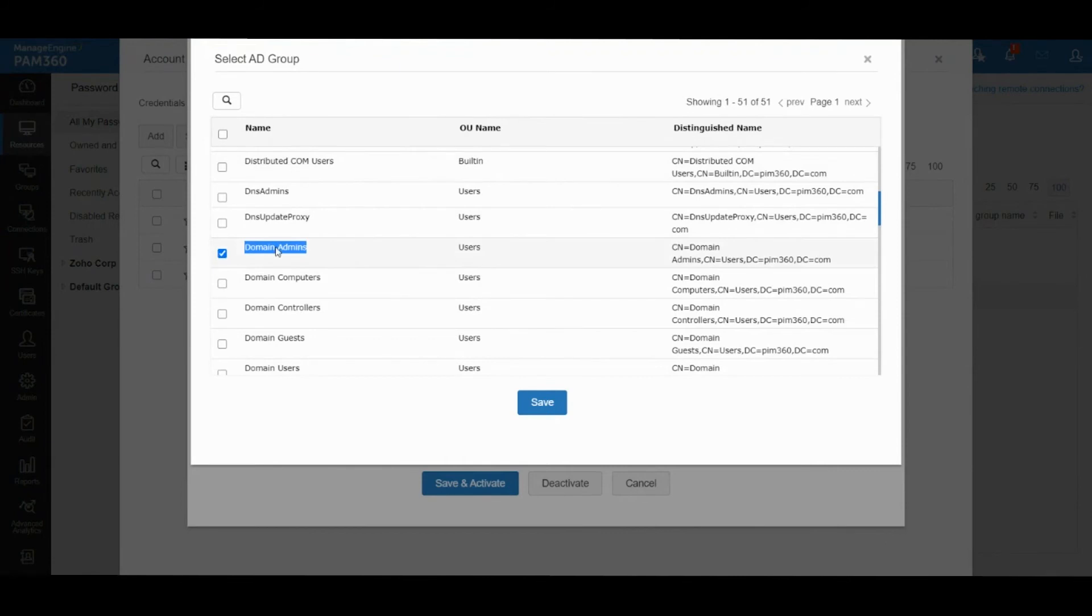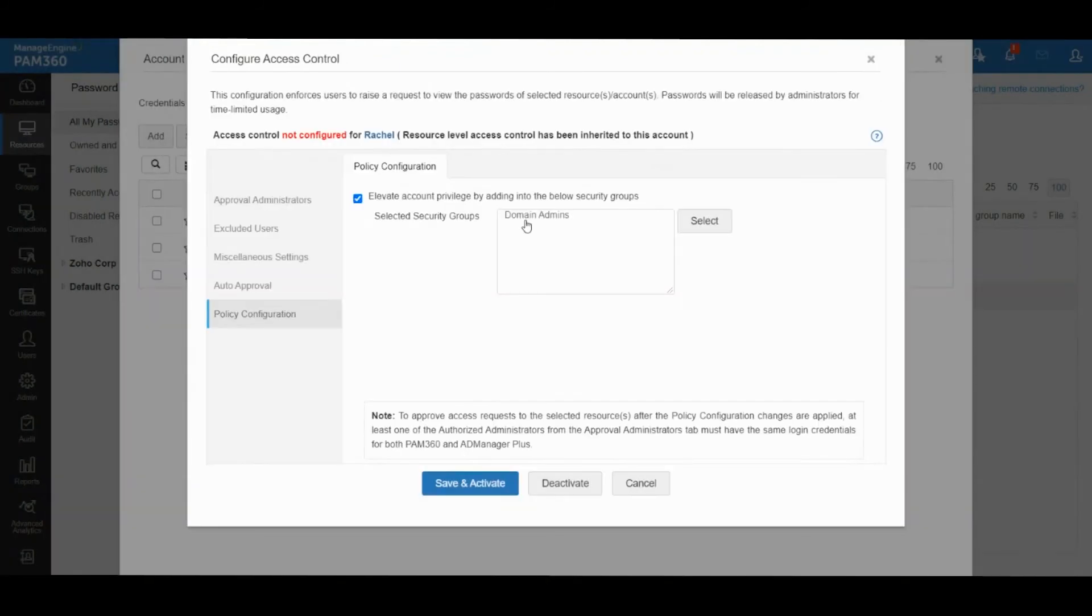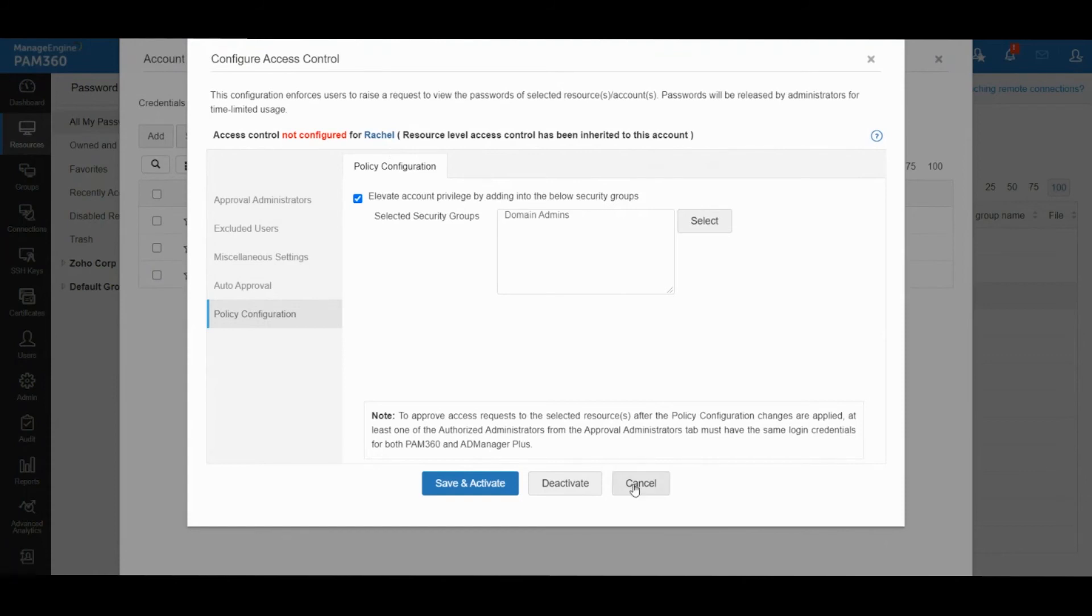When Rachel logs in one day and needs access with domain admin rights for 15 minutes, Rachel will log into PAM, put a request, and when it is approved, Rachel's account will be elevated into domain admin.